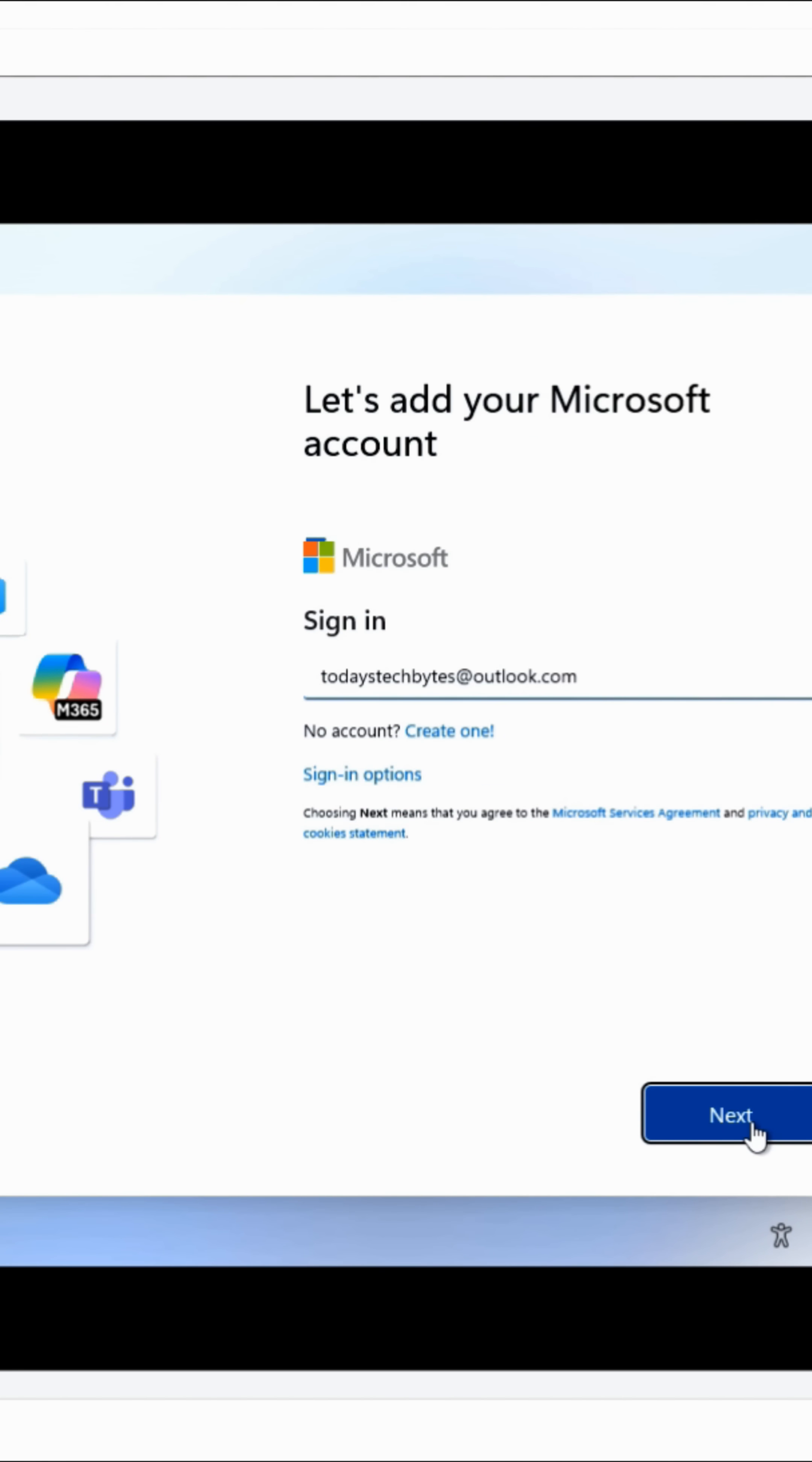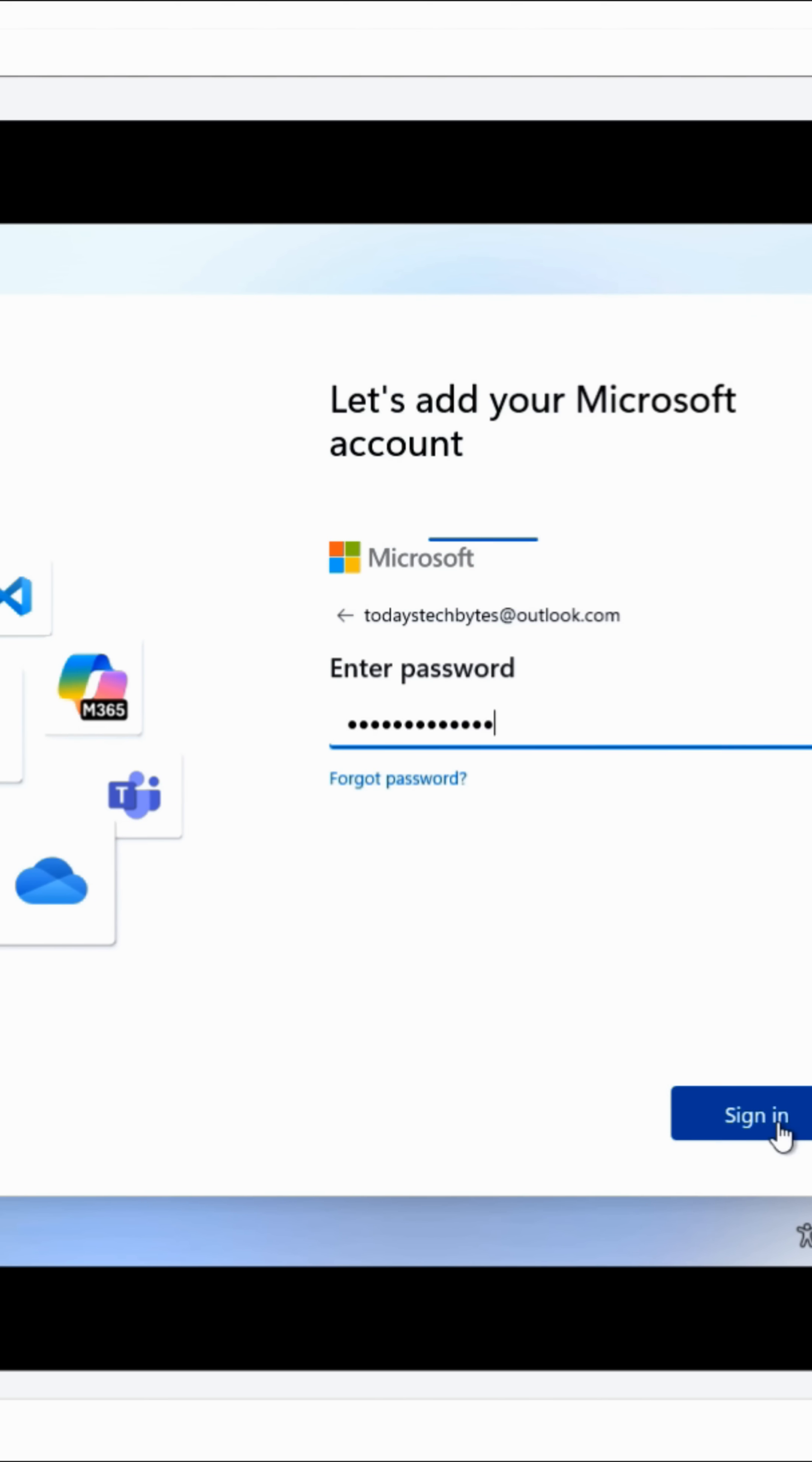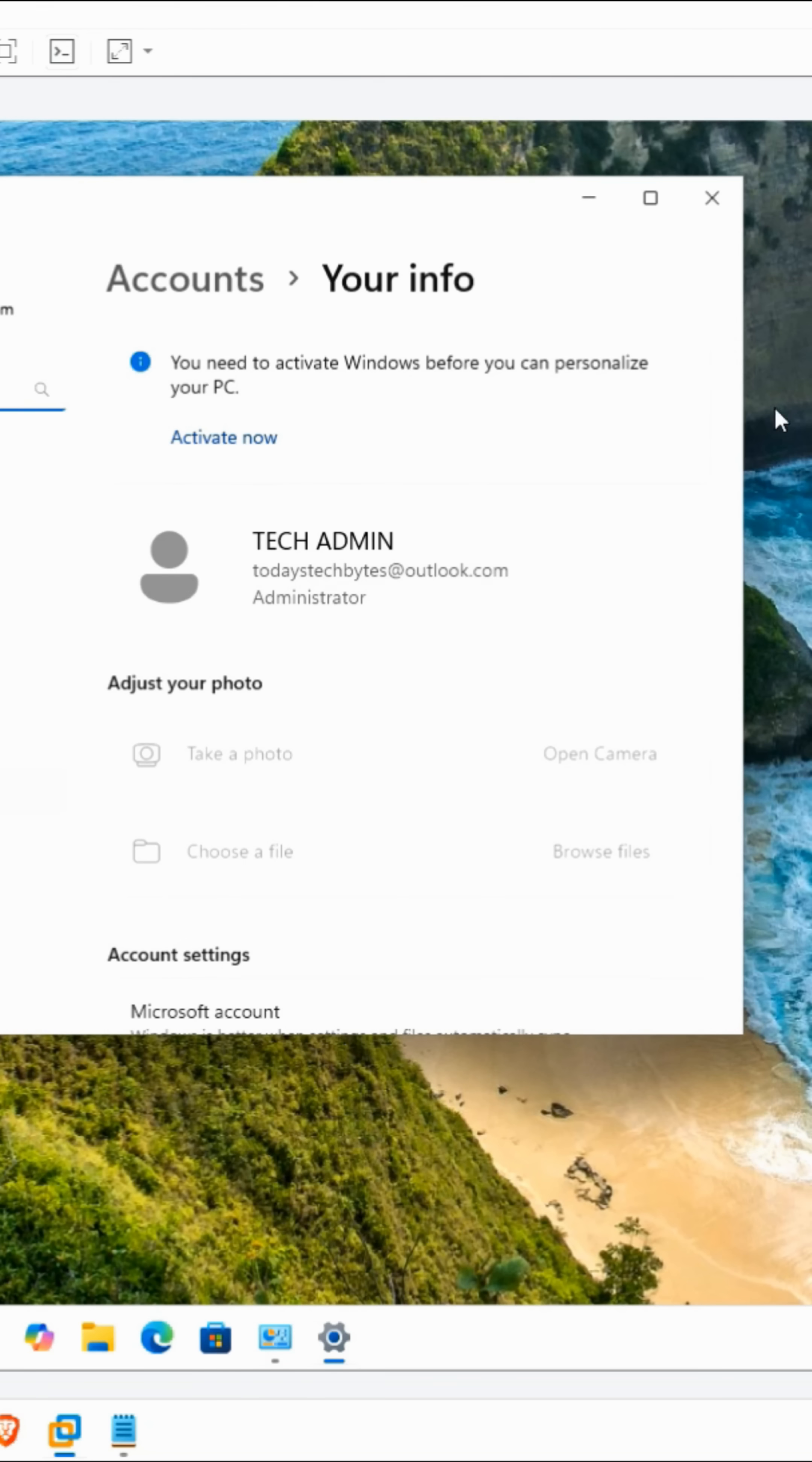Remember how Windows 11 forces you to use an email address and PIN number to log into your PC? Here's how you can switch back to a local user account and password.